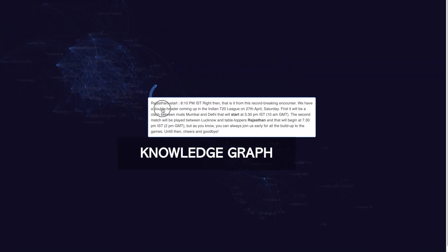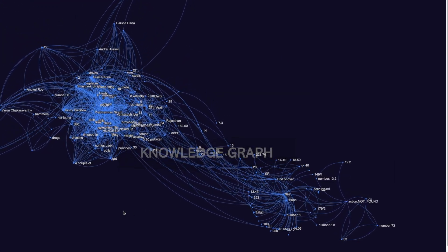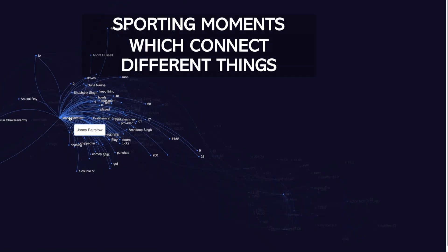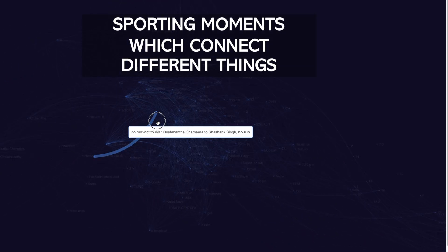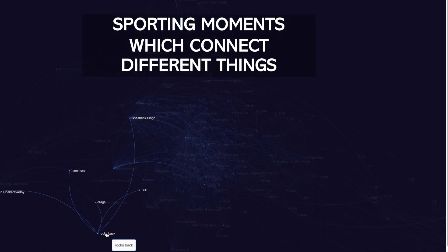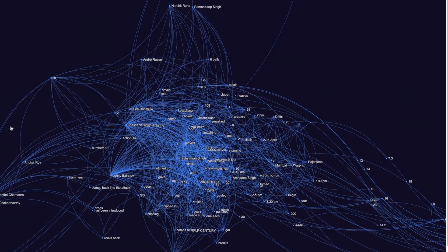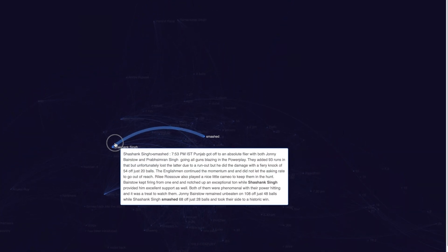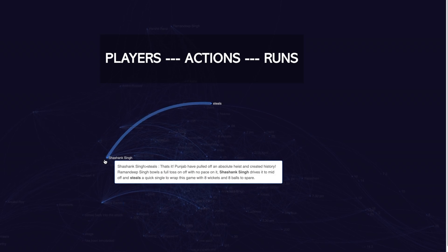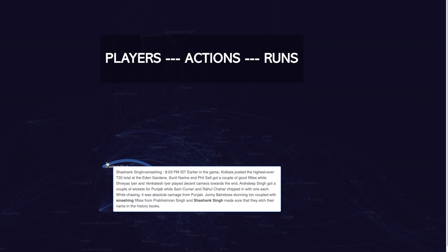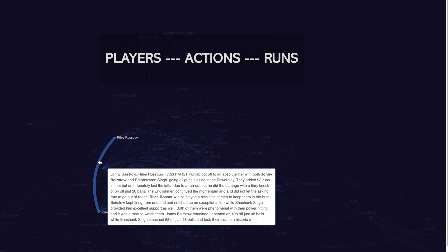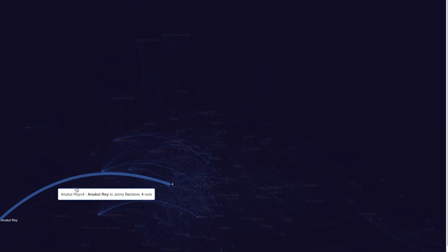It allows you to find the sporting moments which interconnect different things in a match. For example, let us say we would like to find all the sporting moments which connect players, action, and runs. Now, here is a knowledge graph which is powered using the OpenAI GPT model.